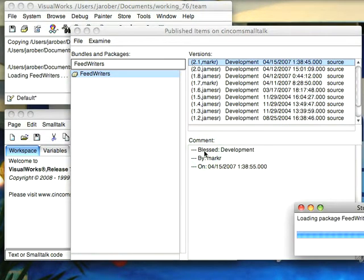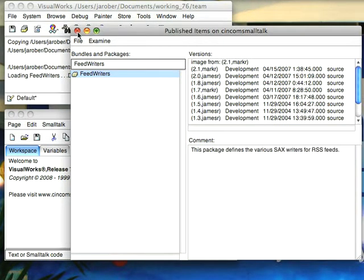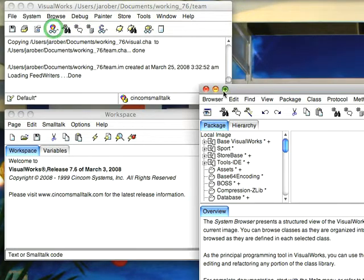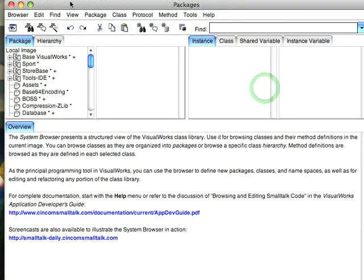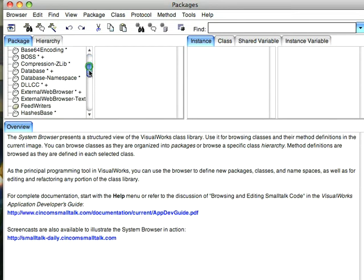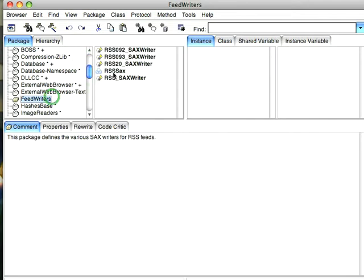Now once that loads, let's just take a brief look at what's in there. So we'll open a browser and we'll come down to Feed Writers and here we have a bunch of Sax Writers.